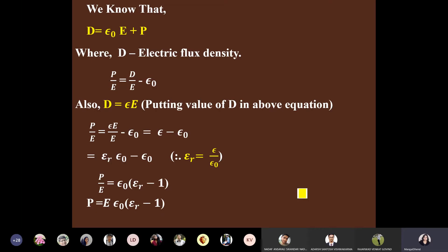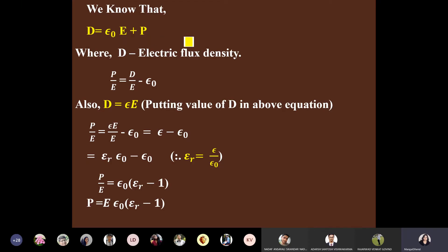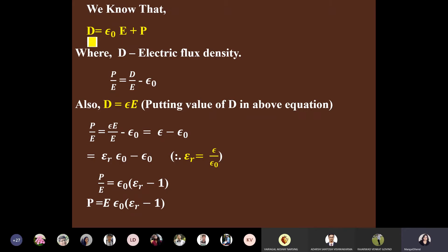The second key equation is: D = ε₀E + P, where D is electric flux density — this accounts for free space contribution ε₀E and the polarization P of the material. Dividing this equation by E gives: P/E = D/E − ε₀.